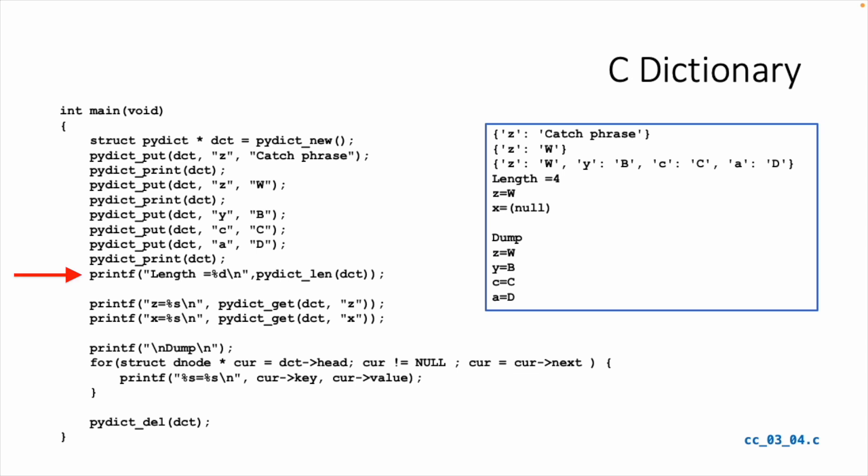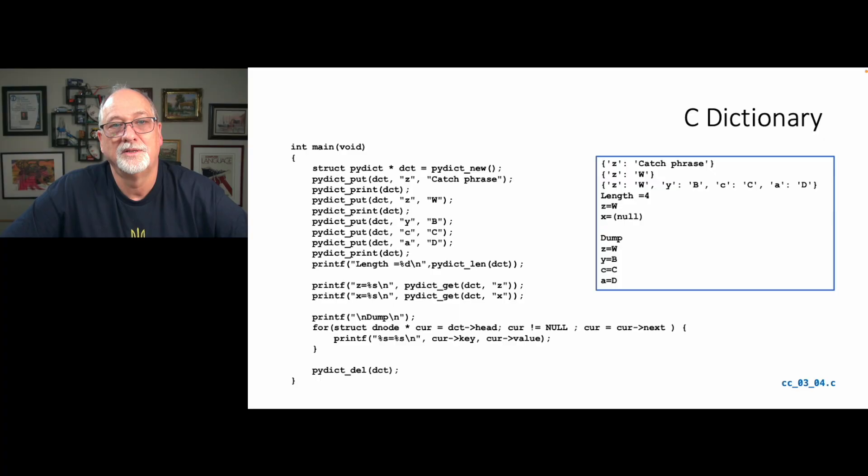And then we ask, how long is it? And then we do a get to look up under the Z key and the X key, one of which is there, one of which is not there. And I get a null back in that situation. I guess I was a little C-like in my get code. And then I dump it out and I do a struct D node loop, go from the head until it's null, and I print out the key and the value from each of those dictionary nodes. And then I delete it at the end.